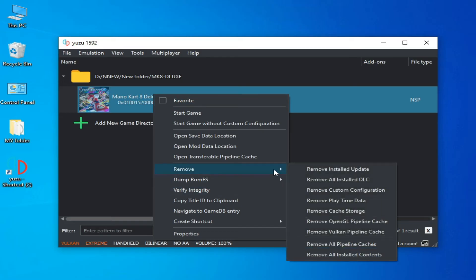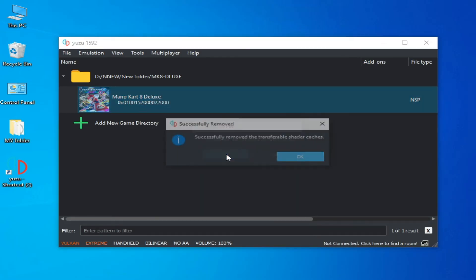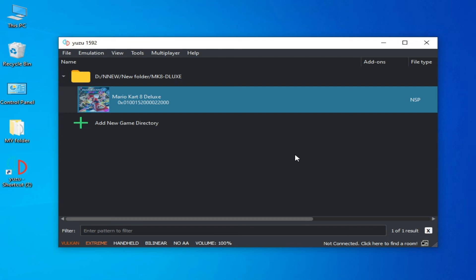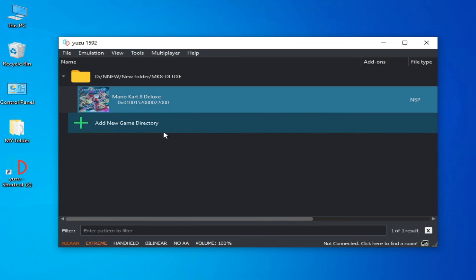Delete all the save files and remove all pipeline caches. Click OK. Also make sure your Yuzu emulator is up to date — if you have an older version you can face many issues for any game on Yuzu. I am using Yuzu version 1592 in 2023.